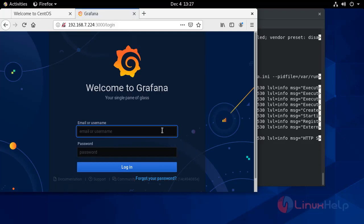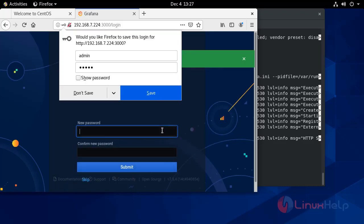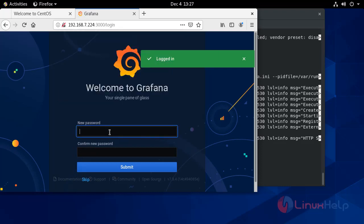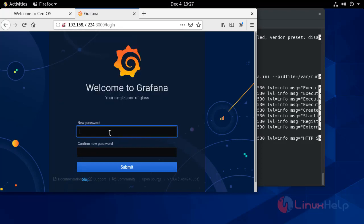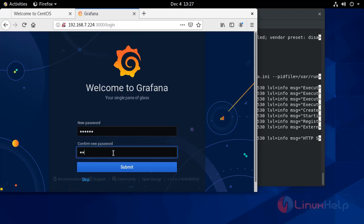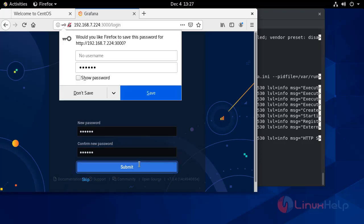Now enter your username. By default the username is admin and the password is admin. Now create a new password and click Submit.